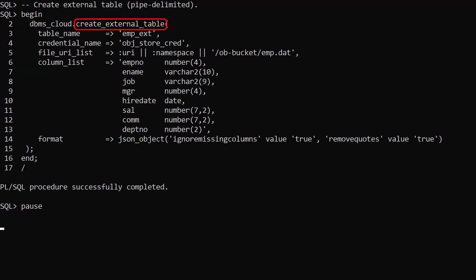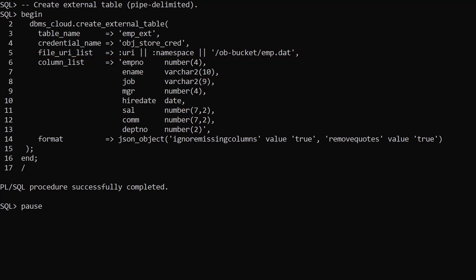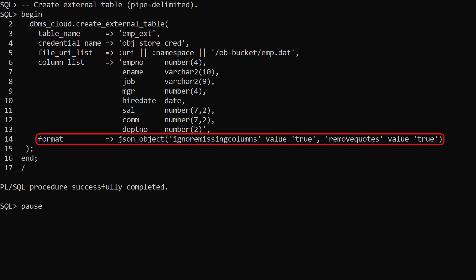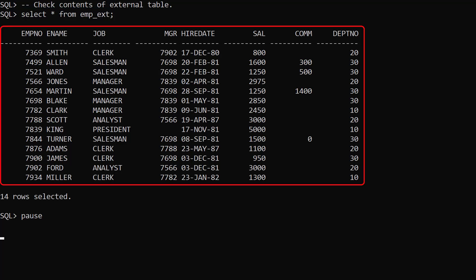We use the createExternalTable procedure to create an external table called empext. We use the credential and the URI of the file in the cloud object store. The file is pipeline delimited. We pass in a column list and specify the format using the format parameter. The default delimiter is pipe which is why no delimiter is listed. We select from the external table and we see the data.